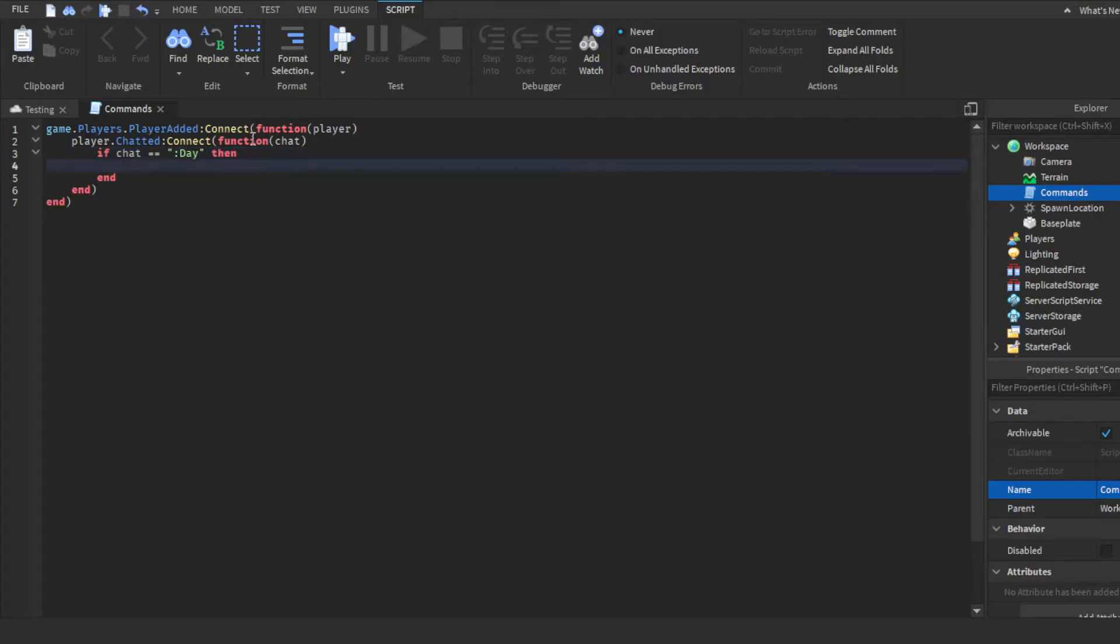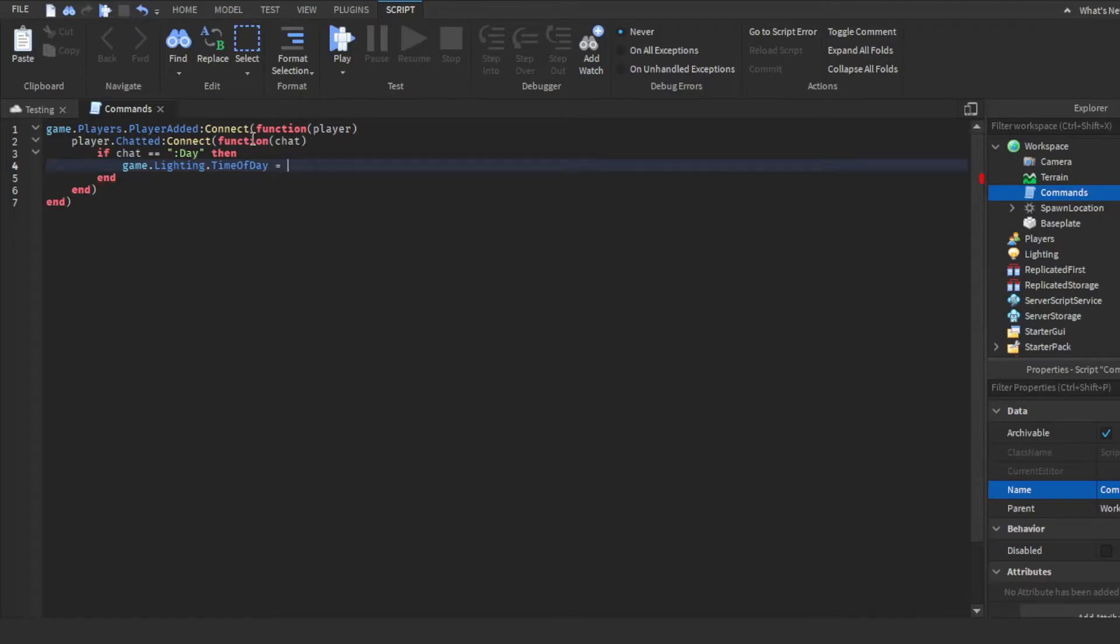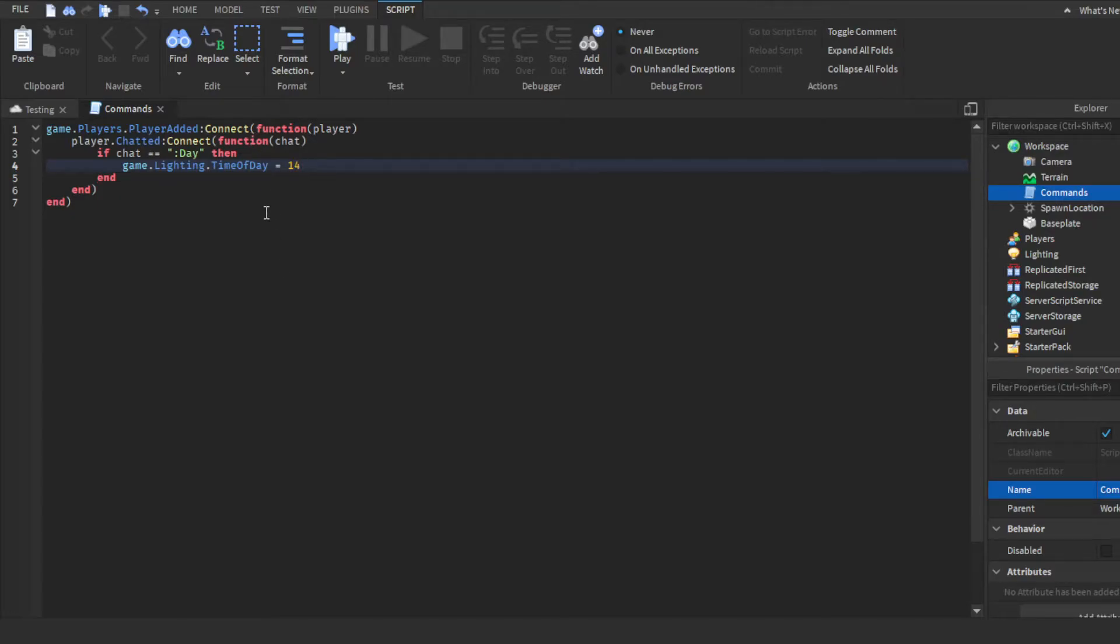Then enter and then you want to do game dot lighting TimeOfDay equals, we could do 14. Yeah, 14. That should be good. 14 is pretty bright.